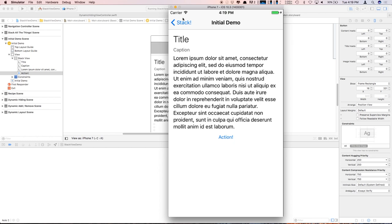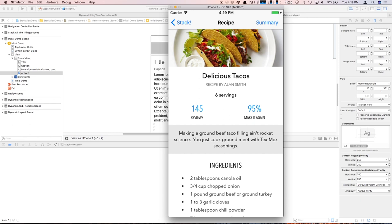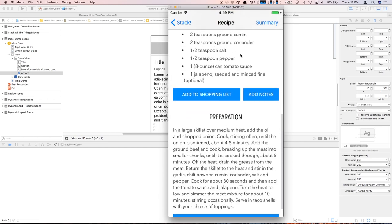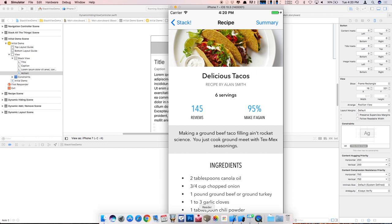Here's an example — say you have a recipe app. This is a page that shows a recipe for delicious tacos. It's not super complex, but it's pretty realistic. It doesn't look like just a stack of stuff, but this entire layout was done using UI Stack View — nested UI Stack Views. Let me show you how that happened.